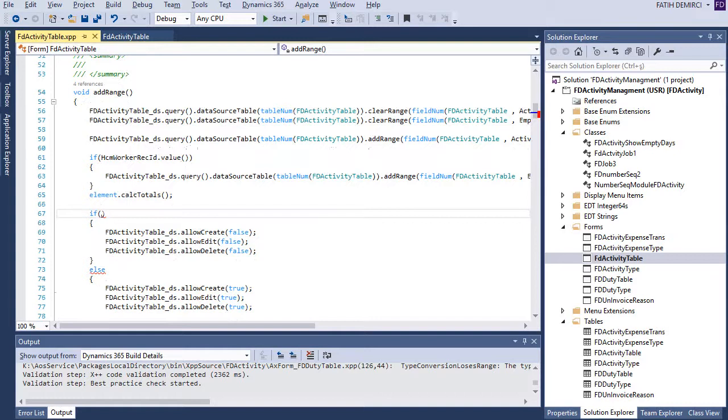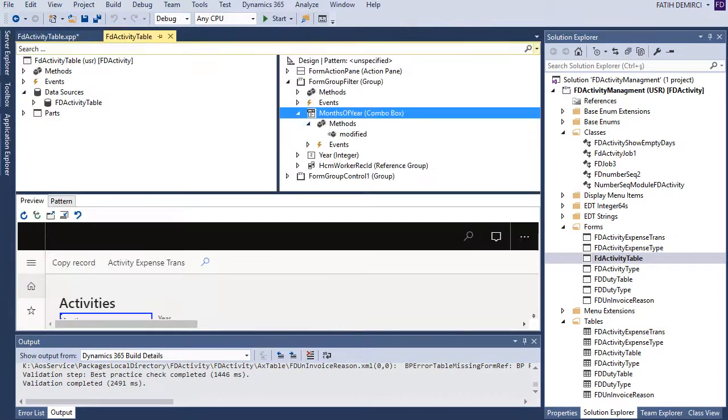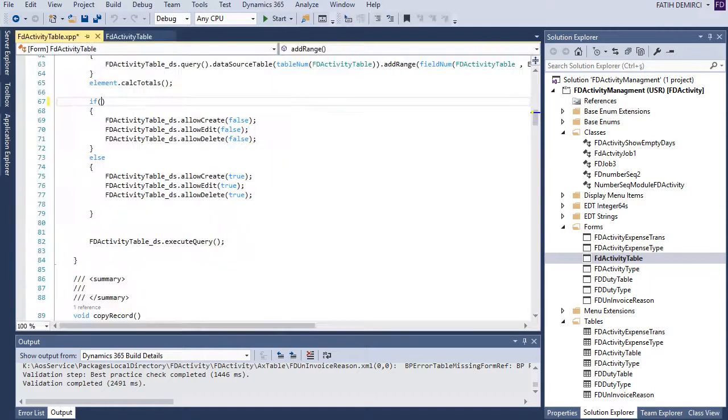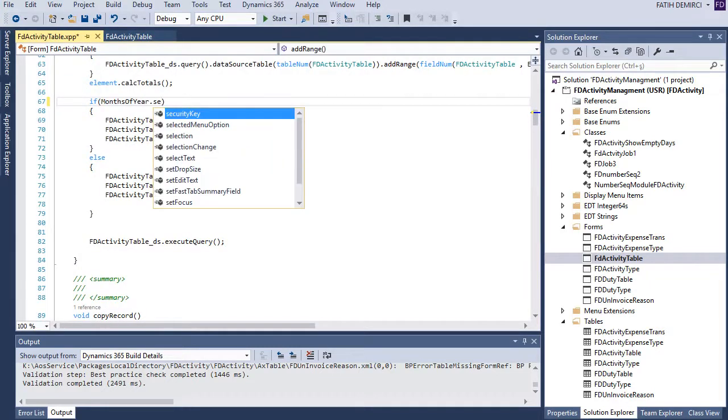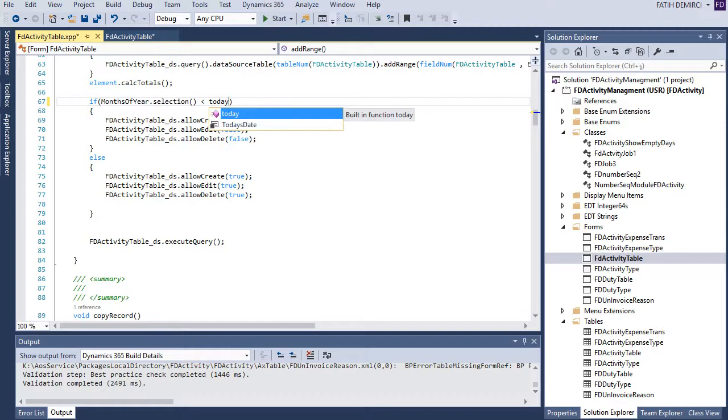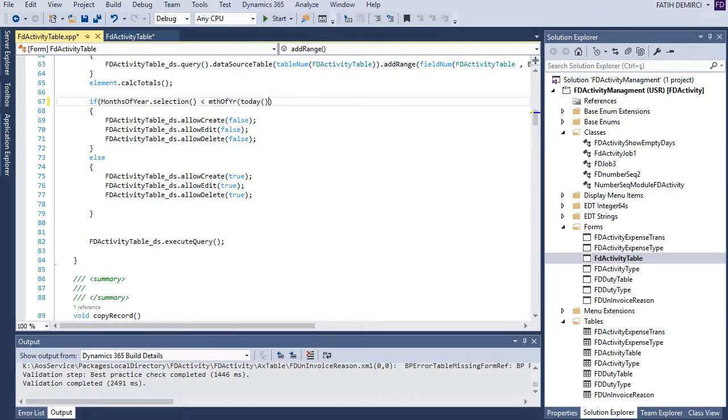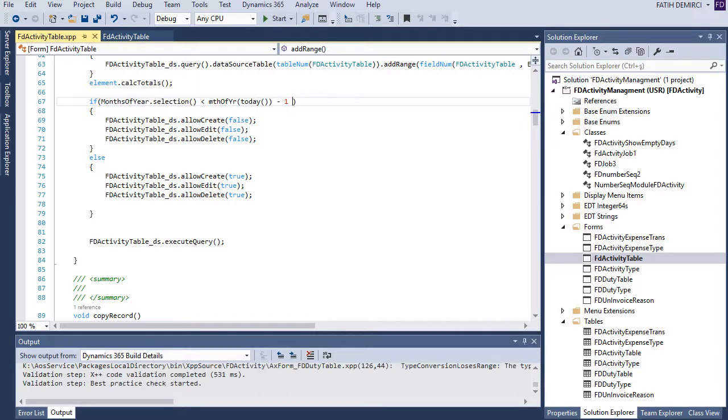So we can use different date functions here. For example, we have add month function, etc. Okay. Let's get this one. Selection is smaller than today. Let's get it here. Okay. I think it's perfect.